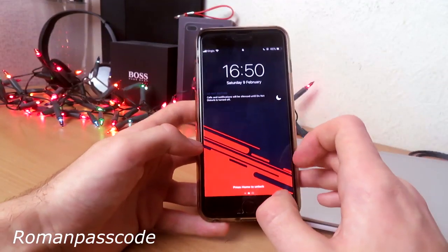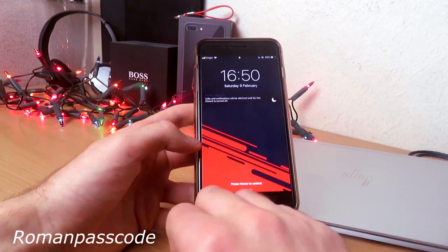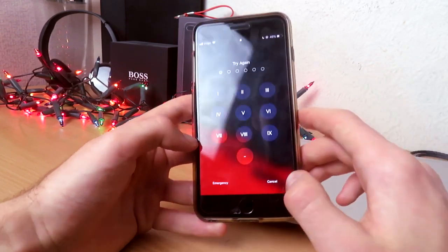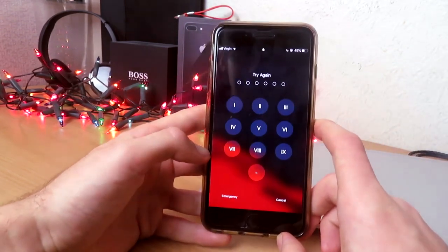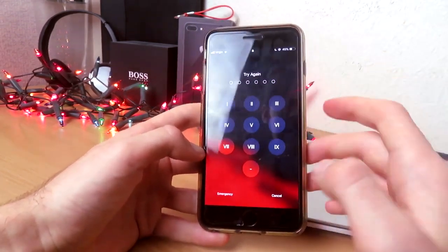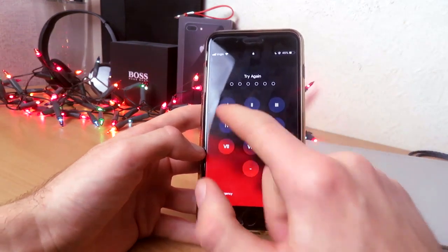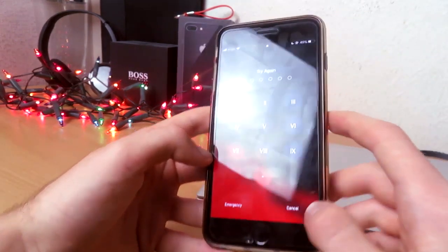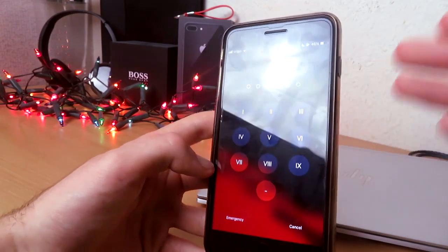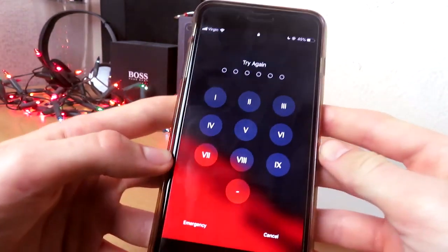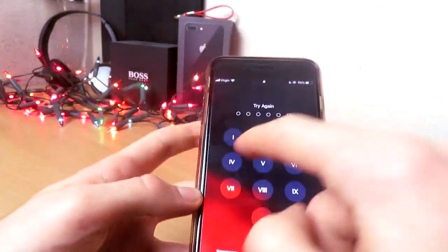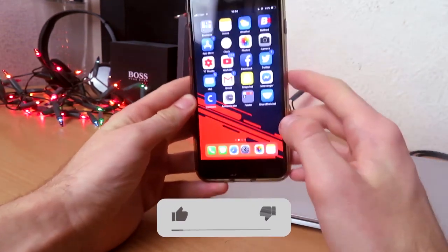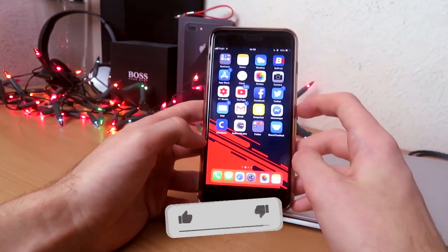So the first tweak I have for you guys is called Roman Passkey — or passcode, something like that. If you've heard of it, this is literally such a nice little feature. Instead of having just numbers or letters, Roman Passkey is so sleek and nice. You just enter your passcode and it works.